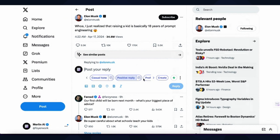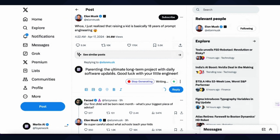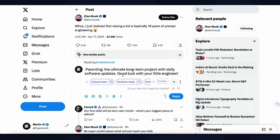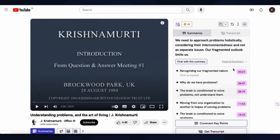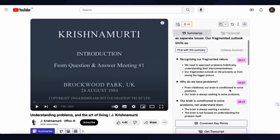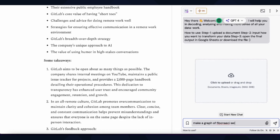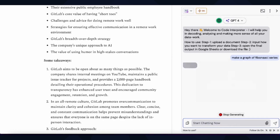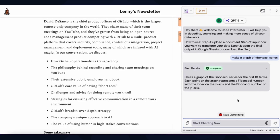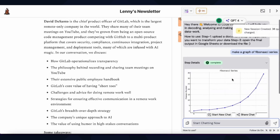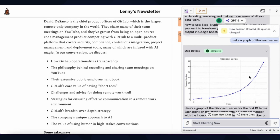You can generate posts to promote your blog on Twitter, Facebook, and LinkedIn. Or summarize YouTube videos, get timestamp transcripts, and create more social posts. Merlin can generate images or graphs inspired by blogs and articles.